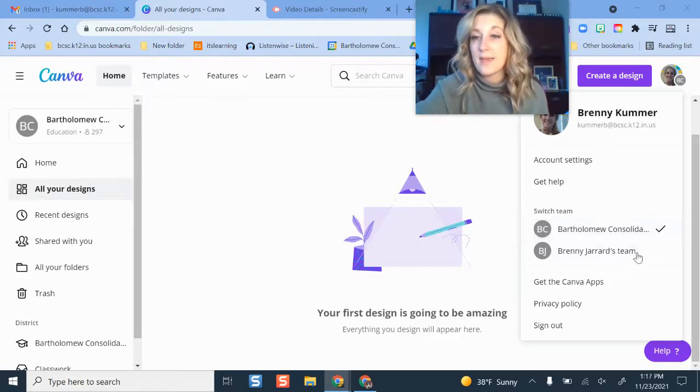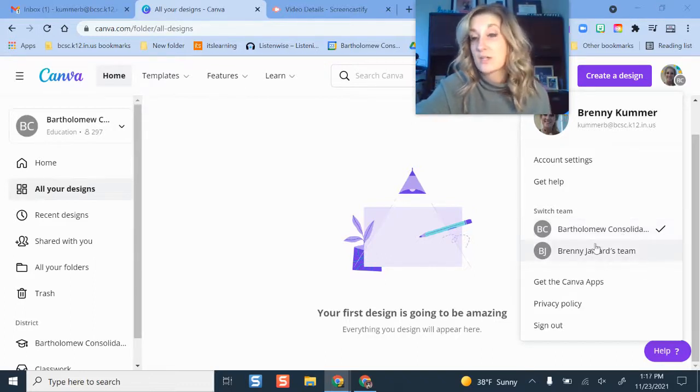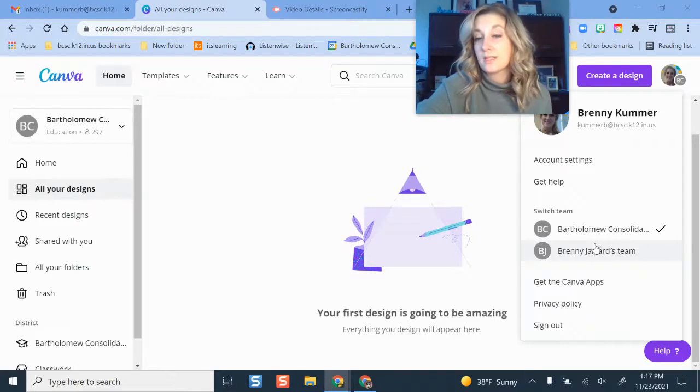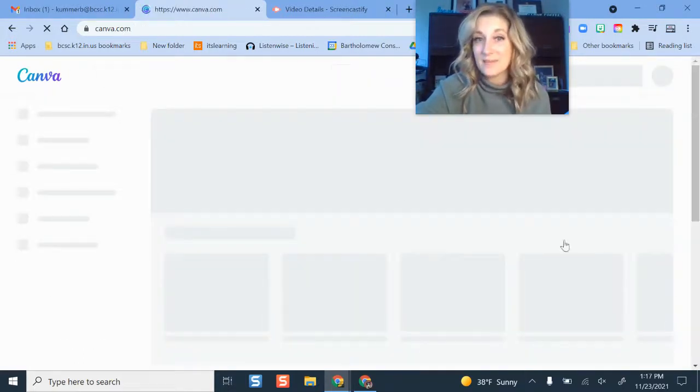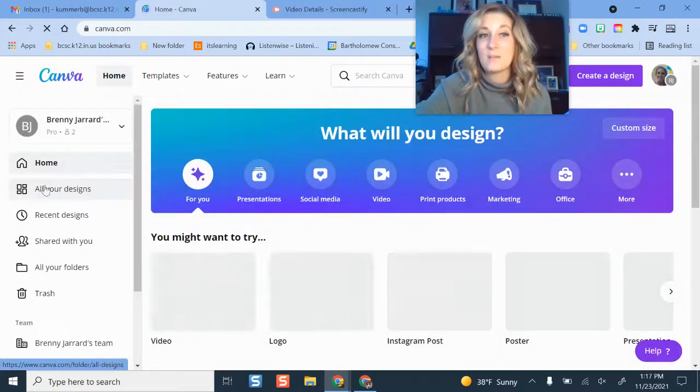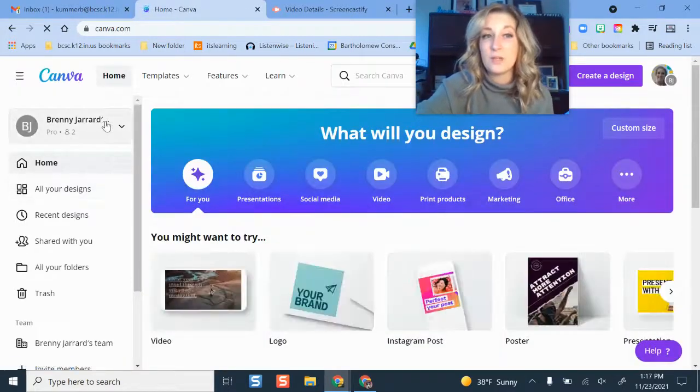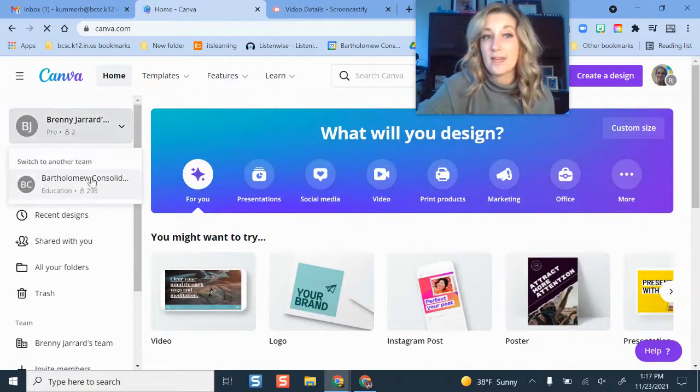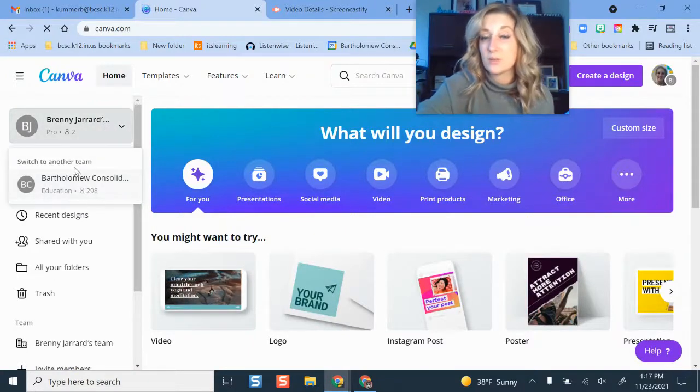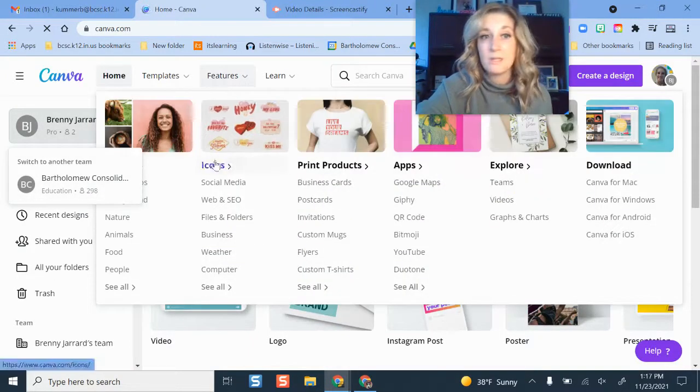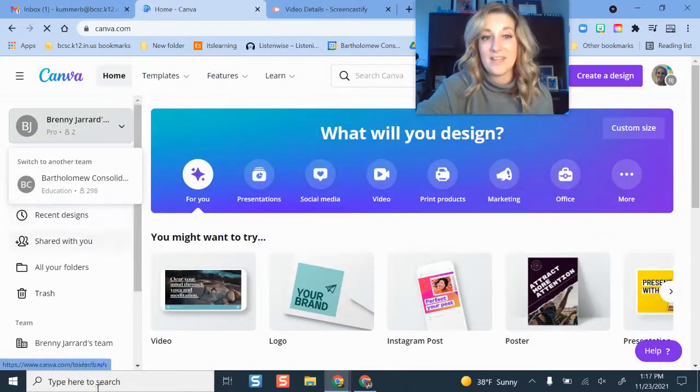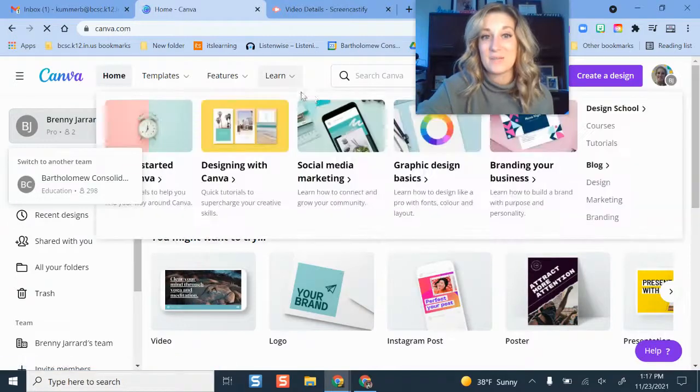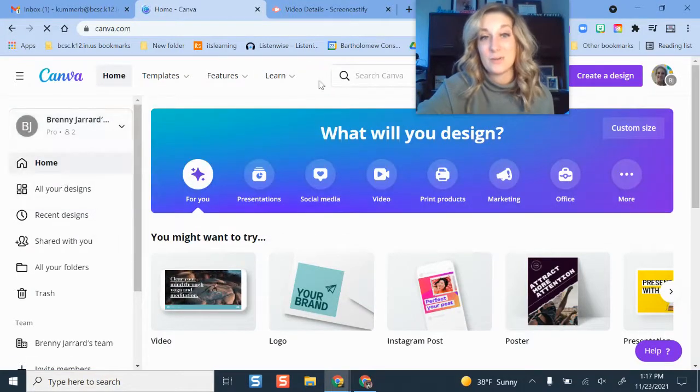But my past designs are actually over here where it says my team. So if I click my team, I'm toggled to a different view. I can also do that over here by switching to another team. But this is where I can look and see all of designs I've already created.